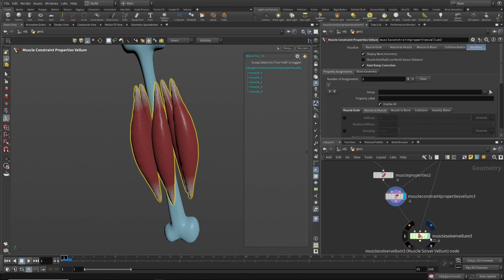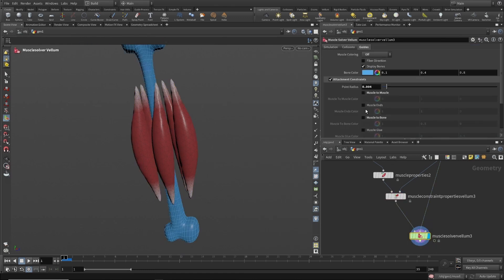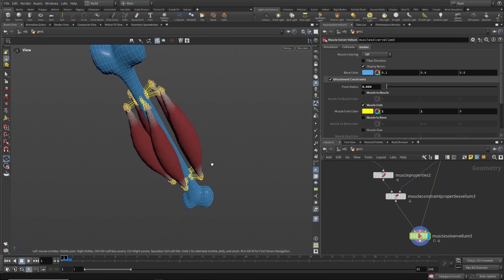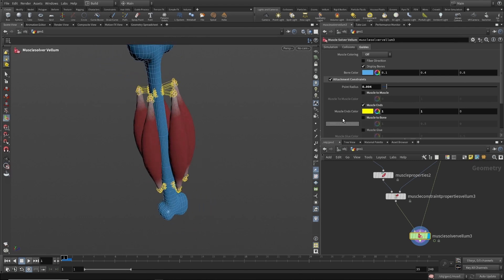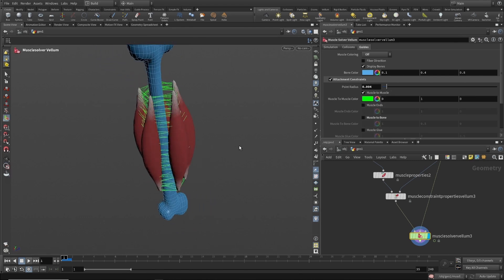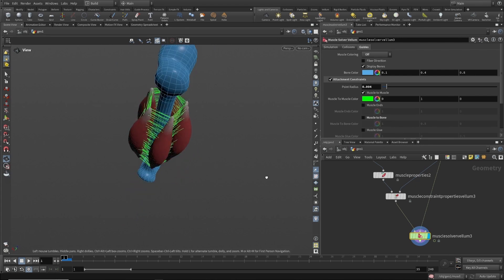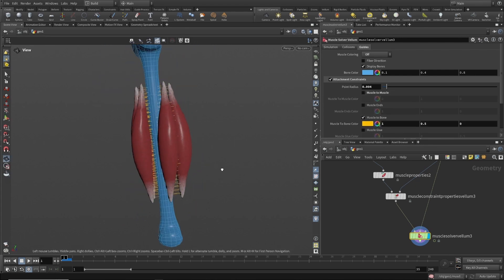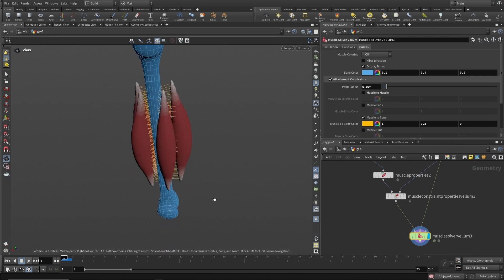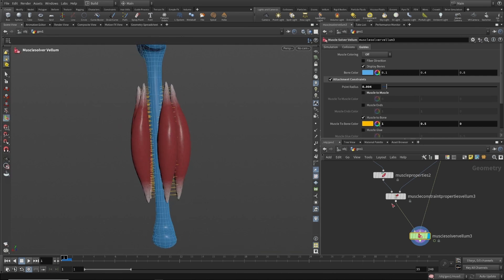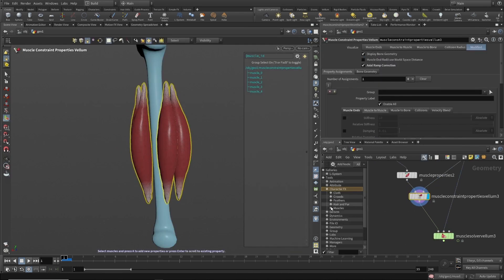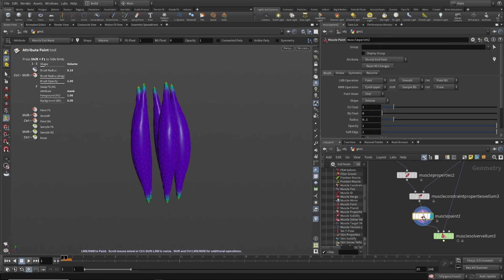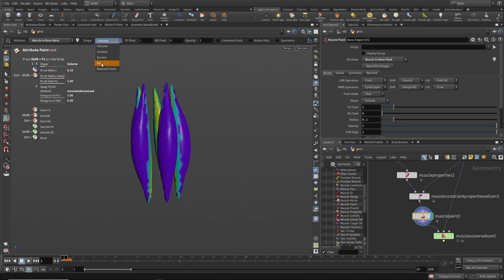The muscle solver node, for instance, has preconfigured constraints to affect muscle ends, which pin the muscle insertions to nearby bones; muscle-to-muscle attachments, which connect neighboring muscles together with springs; and muscle-to-bone attachments, which connect muscles to nearby bones with sliding variable springs. Most of the constraint properties will respond not only to stiffness and damping attributes — they can also be controlled by weight masks to direct where the constraints should and shouldn't be applied.